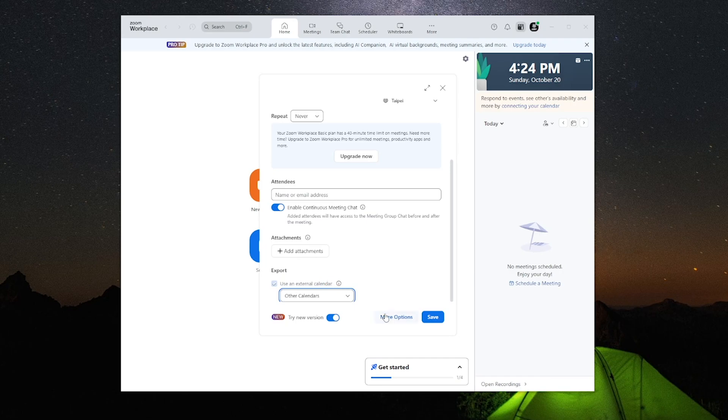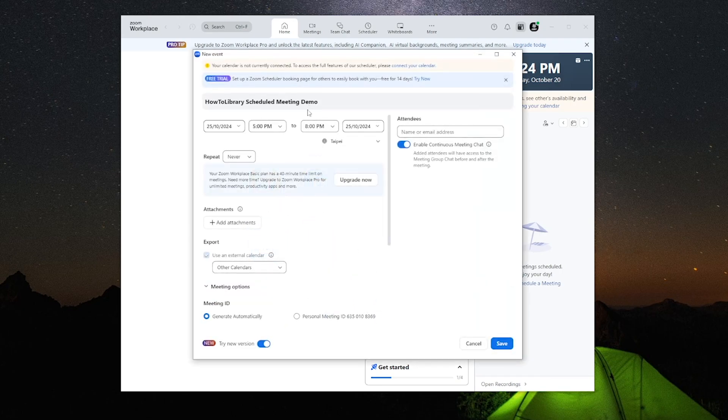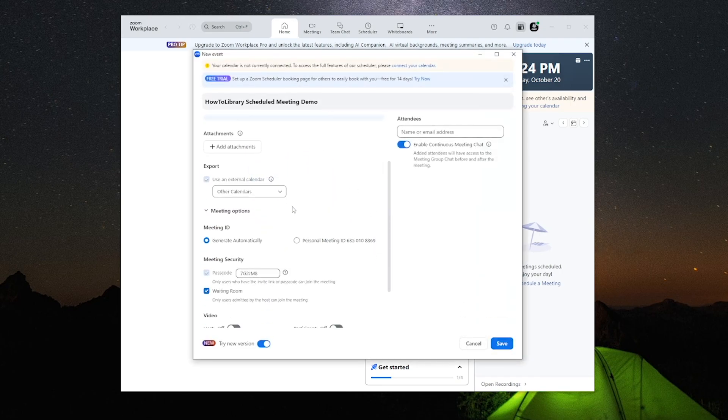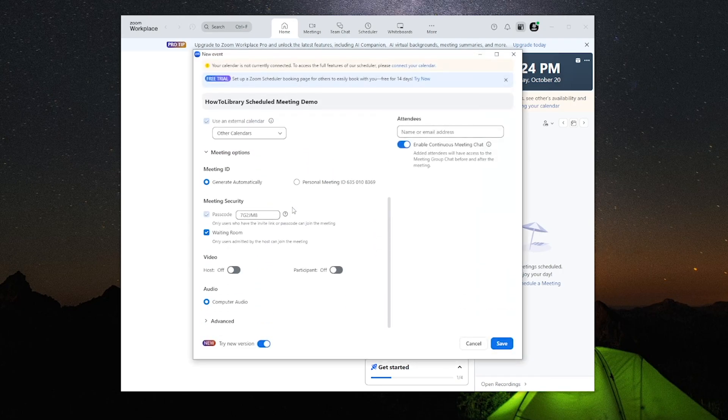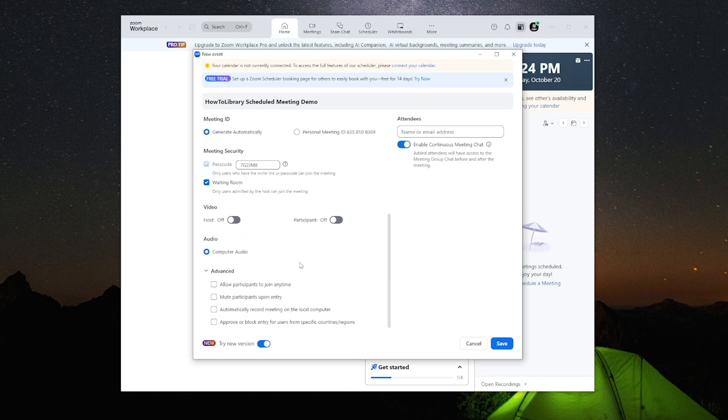Then if you click on more options, these are just the options mainly for the software such as the audio settings, video settings, and other optional settings you would like to be added onto your Zoom meeting.